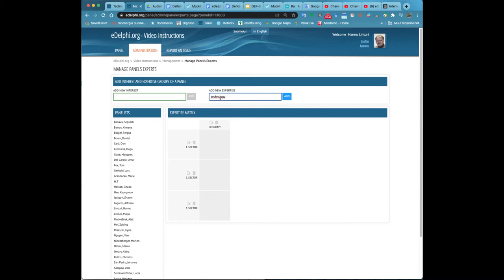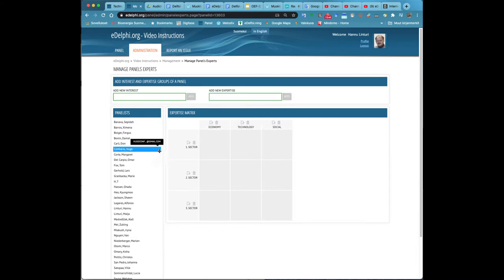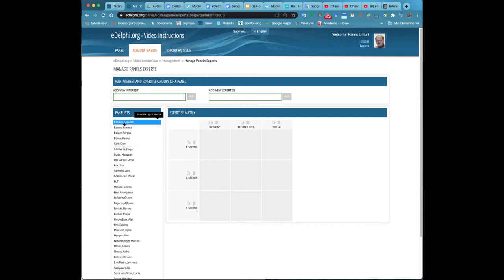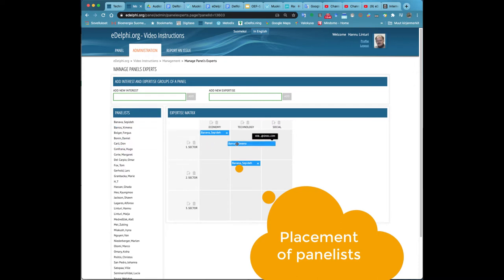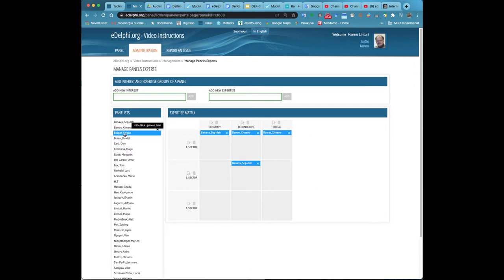Now you will see the Manage Panels Experts view in front of you. When you are creating a new panel, the expertise matrix is empty. The matrix will be built with the interests on the vertical axis and the expertise on the horizontal axis. The matrix should not be too large because it is difficult to control.